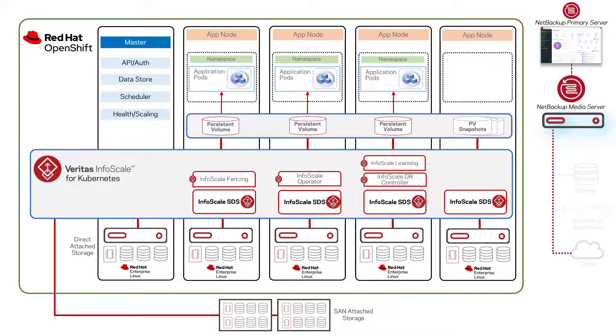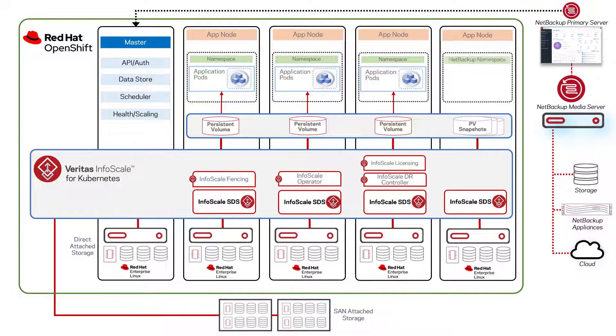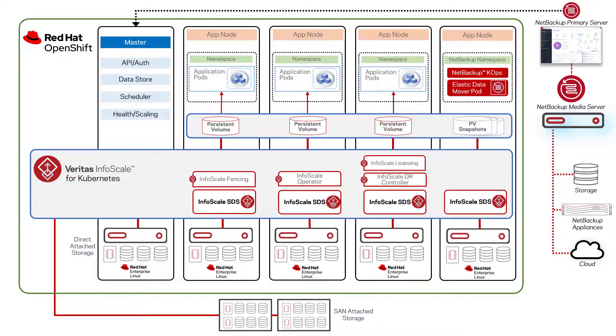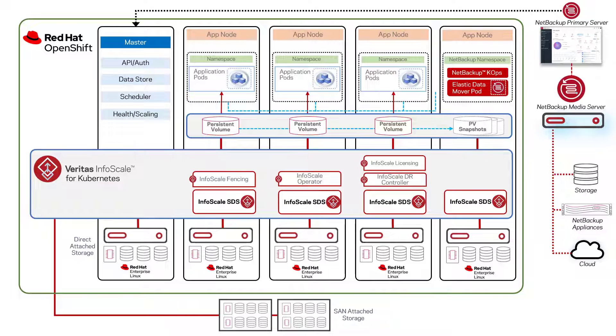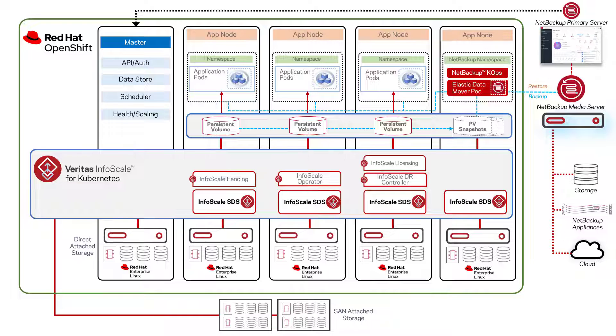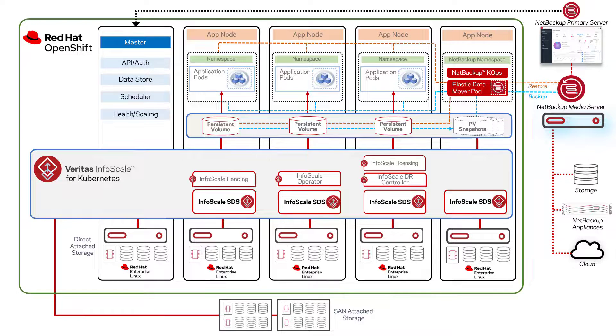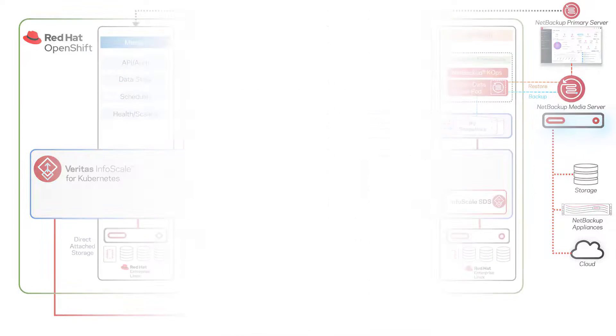InfoScale runs as a containerized application within OpenShift and provides persistent software-defined storage for containerized applications with several advanced features such as integrated data integrity management and full disaster recovery to alternate clusters. InfoScale can use either storage attached to OpenShift cluster nodes or external SAN storage, giving you the flexibility to use nearly any type of existing hardware.